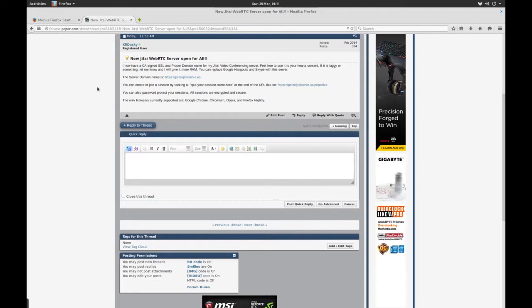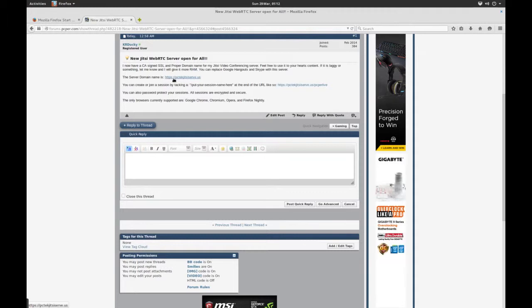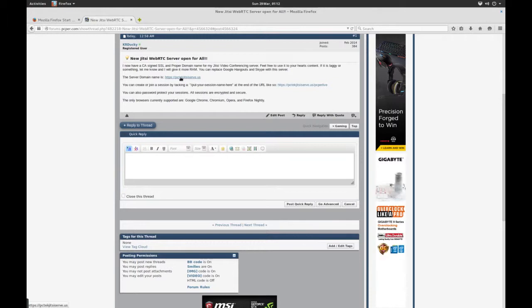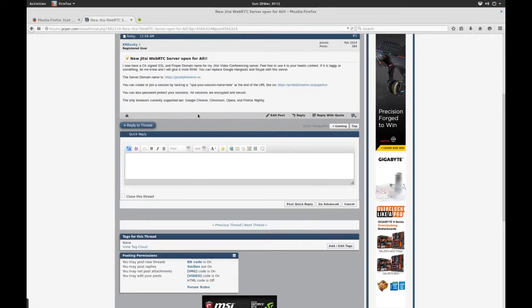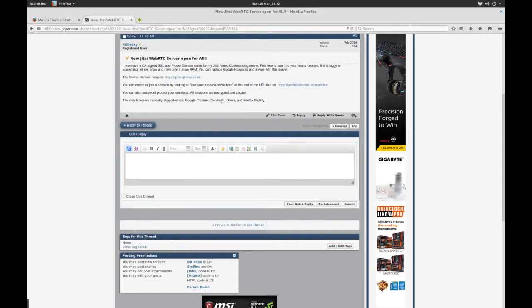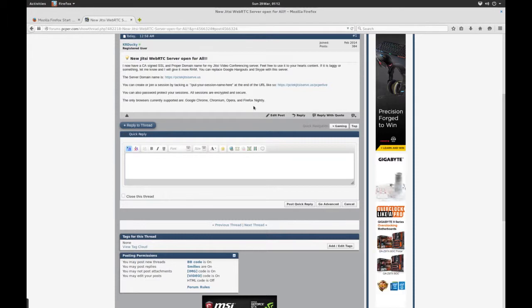It is https://pctechjitsiserv.us. The only web browsers that this currently supports are Google Chrome, Chromium, that's the Linux version of Google Chrome, Opera, and Firefox Nightly, which is the development version of Firefox.